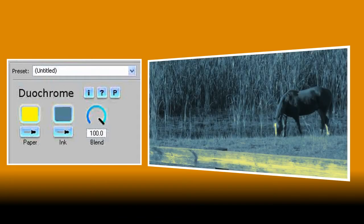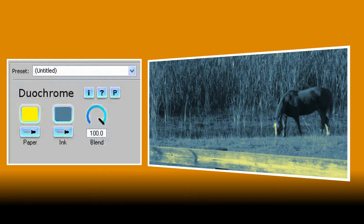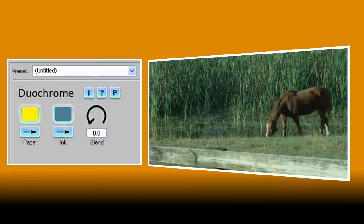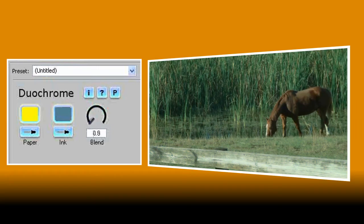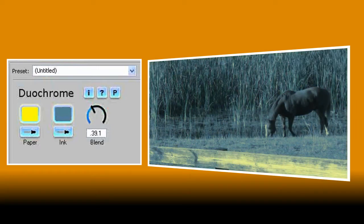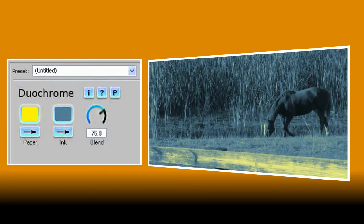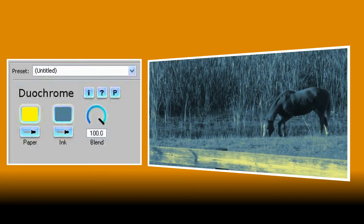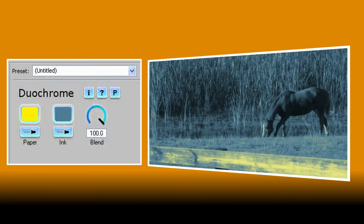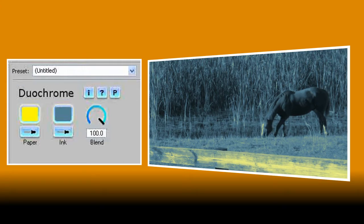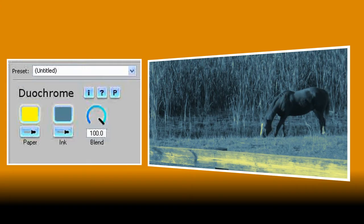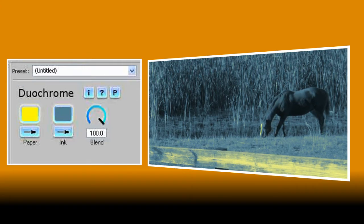The third and final control lets you set how much of the affected video you want to mix with your original clip and you can choose from 0 which leaves the clip unaffected to 100 which means the only colours you see will be based on the ones you chose for paper and ink. And that's all there is to it.